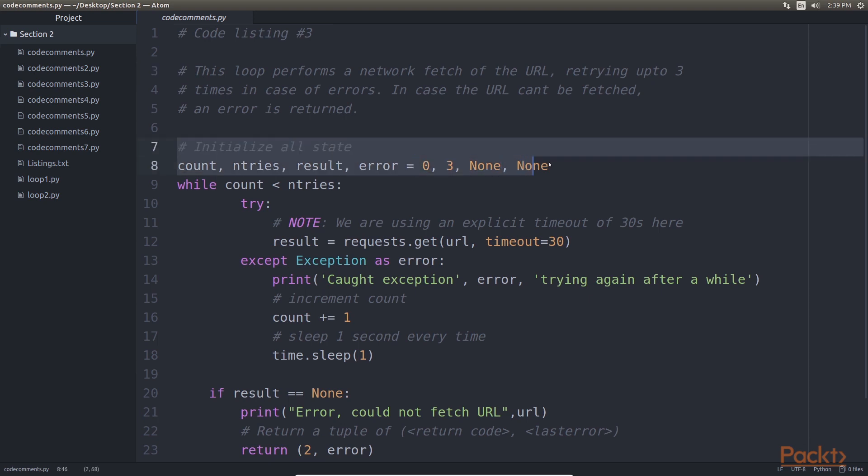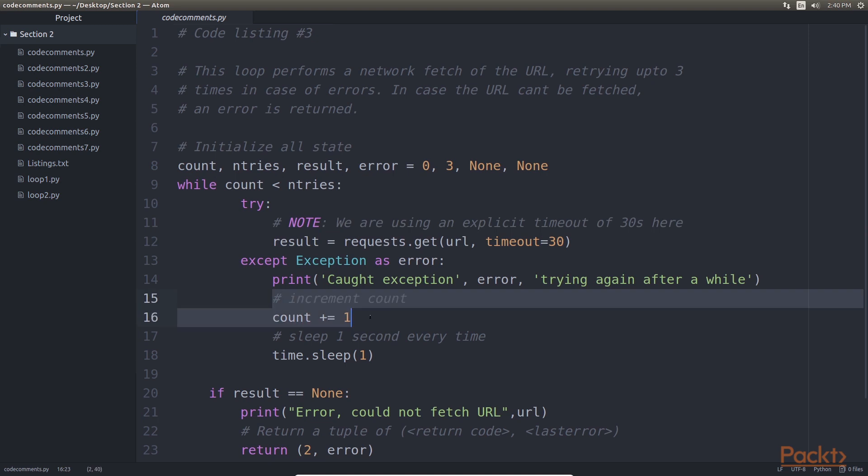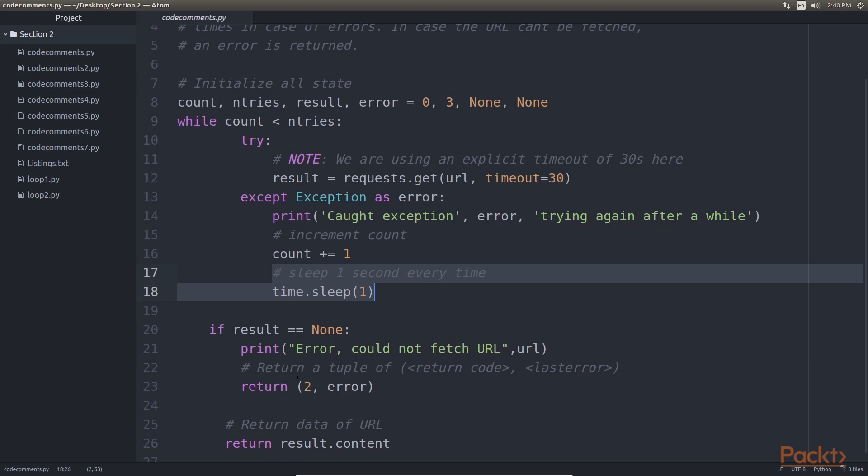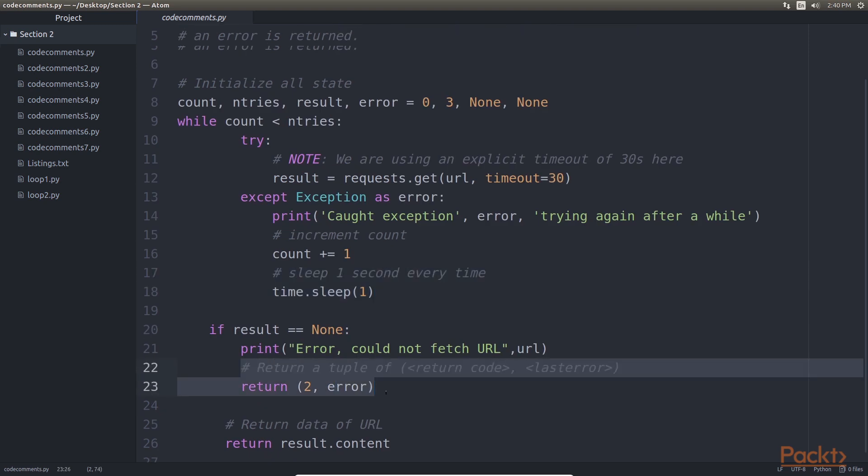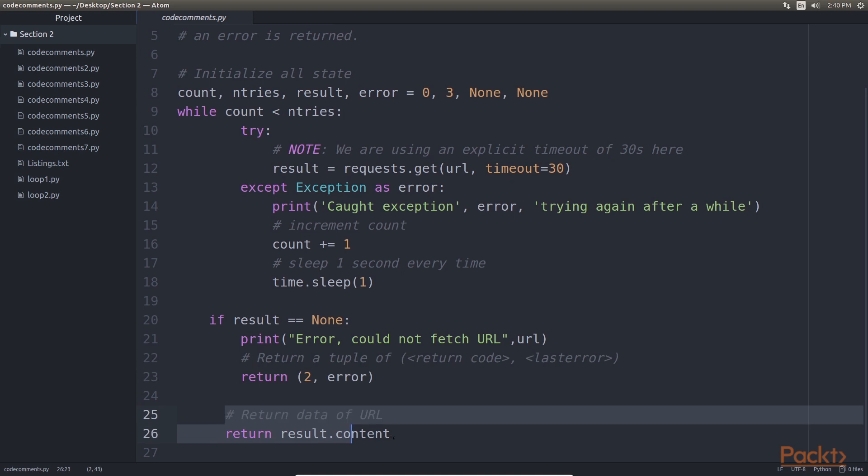Here is an example. This initializes all states. Here we are using explicit timeout of 30 seconds. Here we can increment count. Here we have used time sleep for a second. We've returned tuple of return code and last error. Highlighted part shows you that we have returned data of url. The liberal use of comments even in places it may be deemed superfluous.